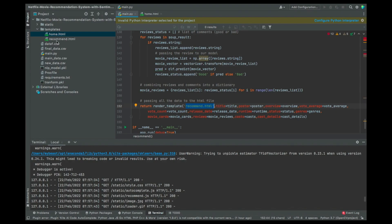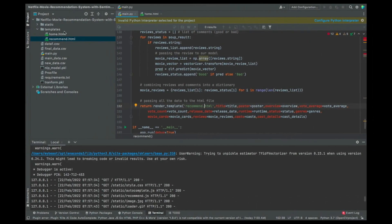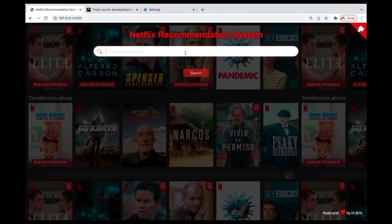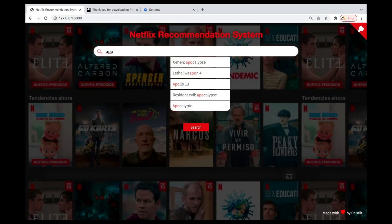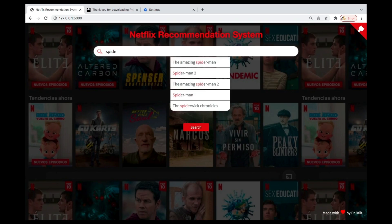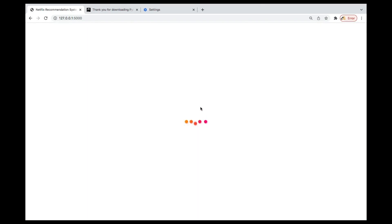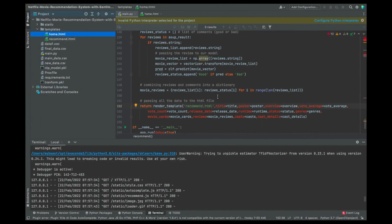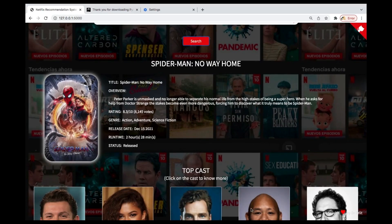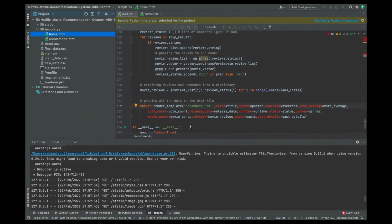We have home.html and recommend.html in the templates folder. The home.html is the interface you see initially. If you search for a movie — say Spider-Man — it's going to move from home.html to recommend.html, and you'll see the recommend.html interface.